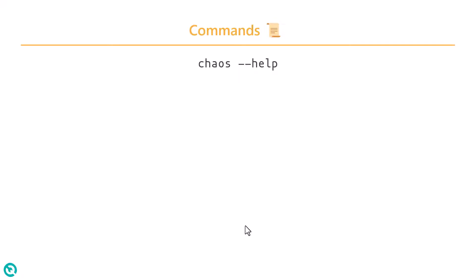The first command is chaos help, where you will see all the help commands for Kaya's. One of the commonly used commands is chaos discover. Using the chaos discover command, you can discover the capabilities and the experiments for your needs.